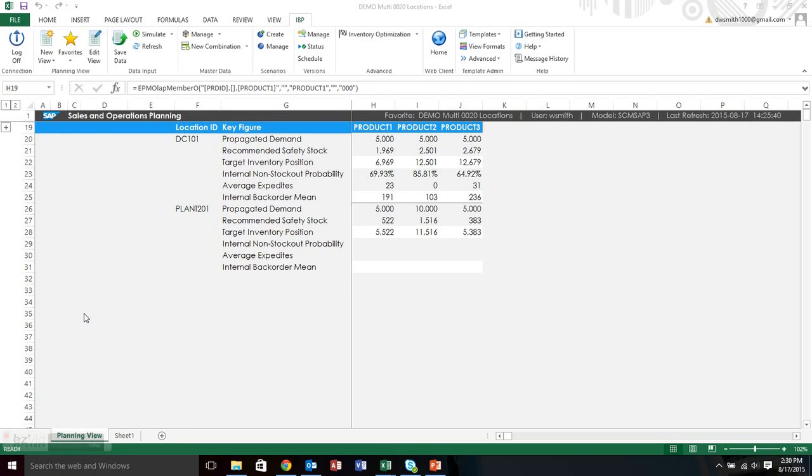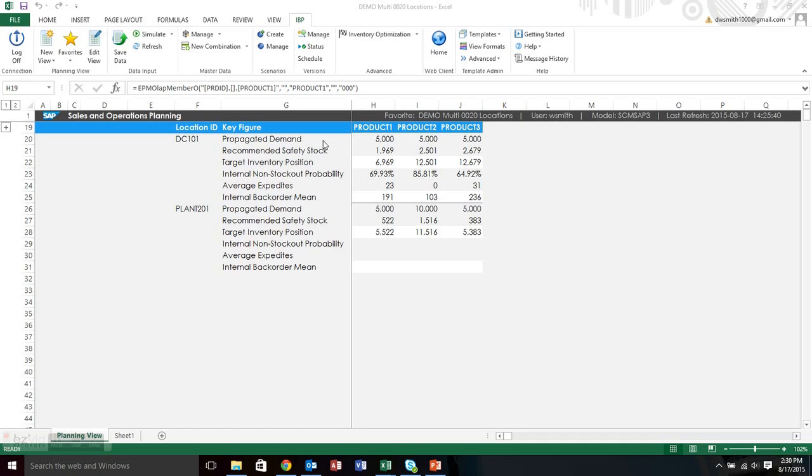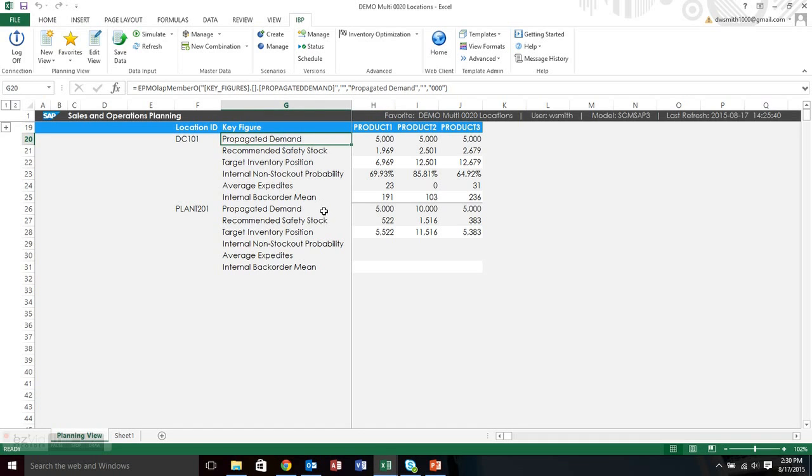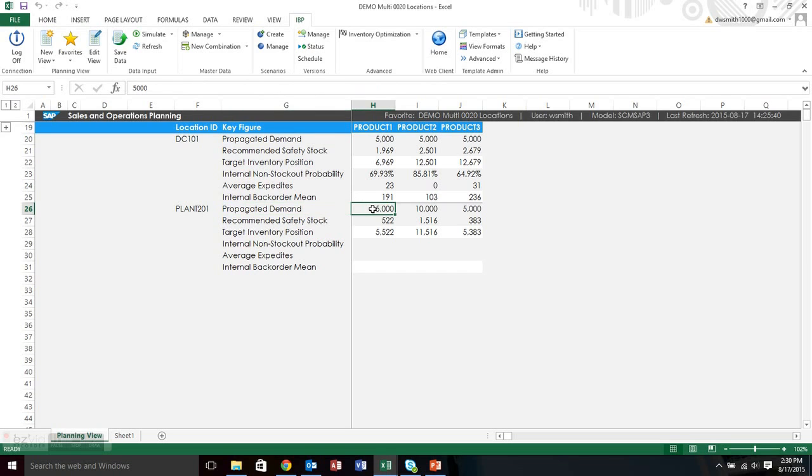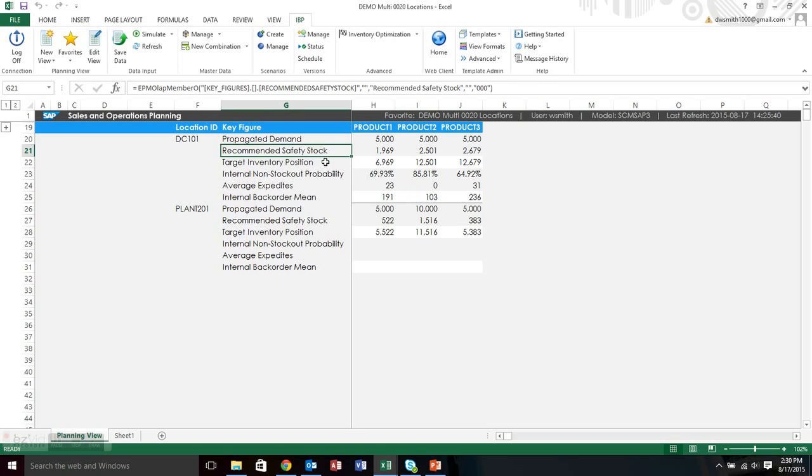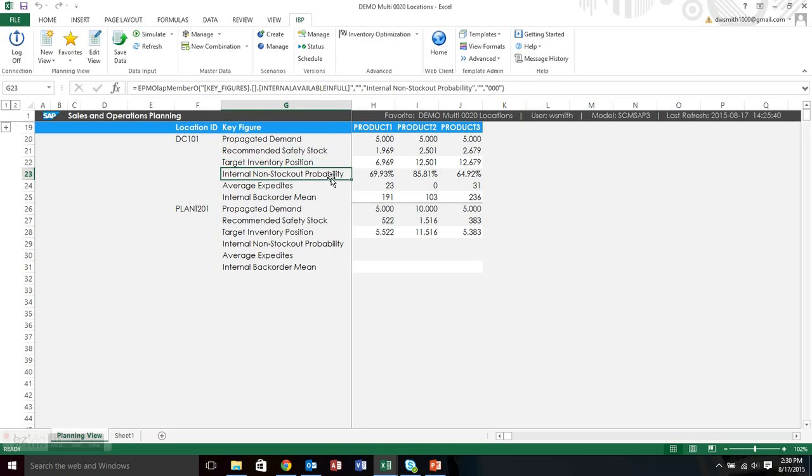So the next query I wanted to show you was just for DC-101 and plant 201. And I switched out some of the key figures that were probably a little bit more helpful. So instead of having the forecast, which was just the demand coming from the customer, I actually did the propagated demand. And you can see now that plant 201 is getting 5,000 demand and 10,000, 5,000 from the downstream warehouse. Recommend safety stock is the same, target inventory position is the same.